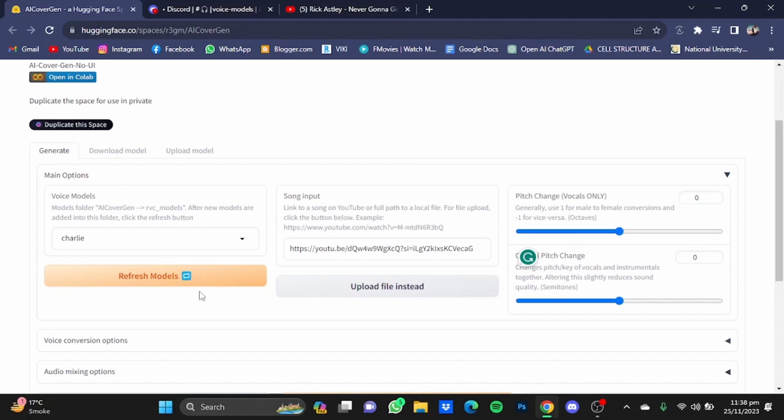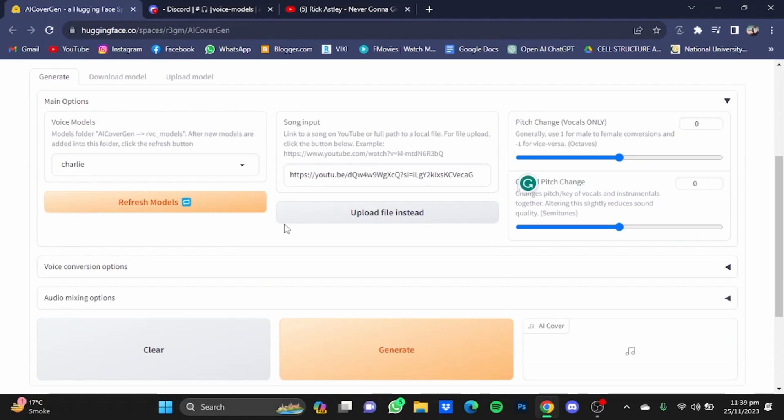And if the voice model is also a male and the song that you put in was also sung by a male, you will have to just leave it at zero, same as the case with both being females. As my voice model as well as the singer of my song are both males, I'm just gonna leave it at zero.